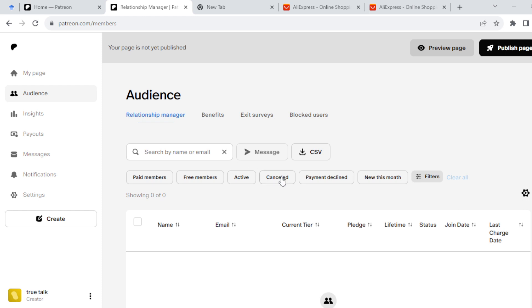Under the relationship manager option you would see a list of options here. Just go ahead and search for the customer, the people or the email that you want to refund.